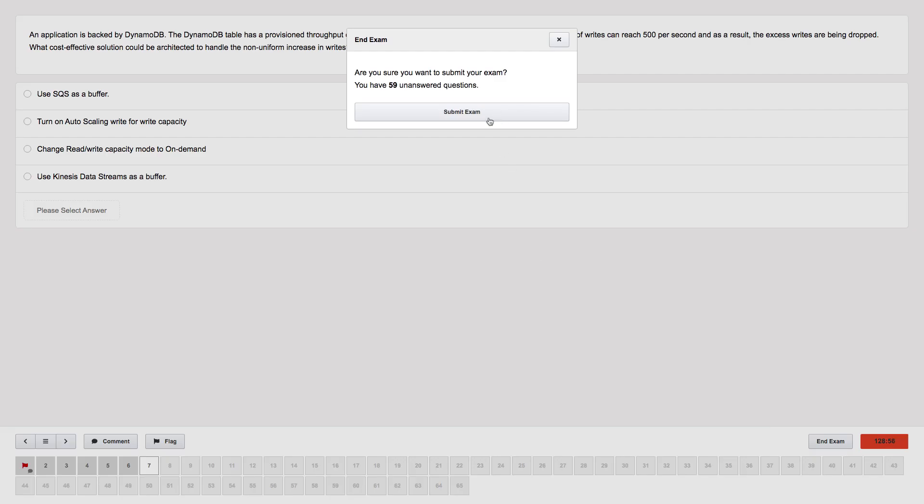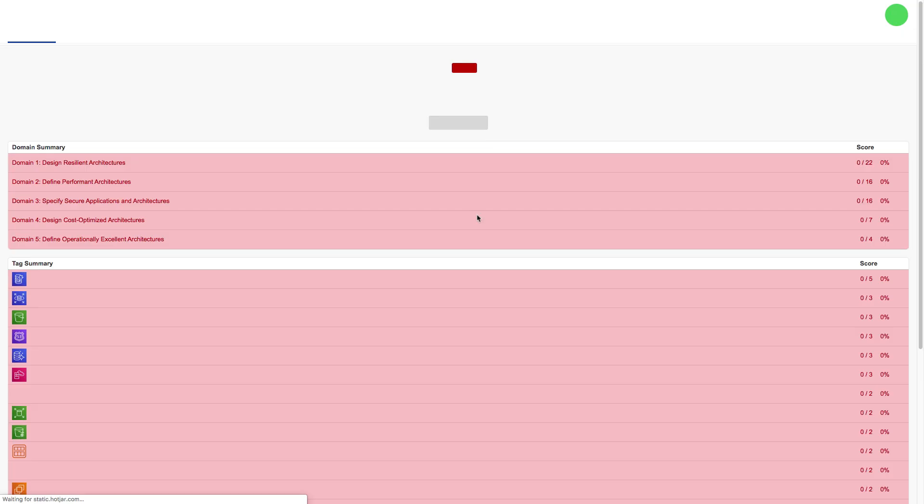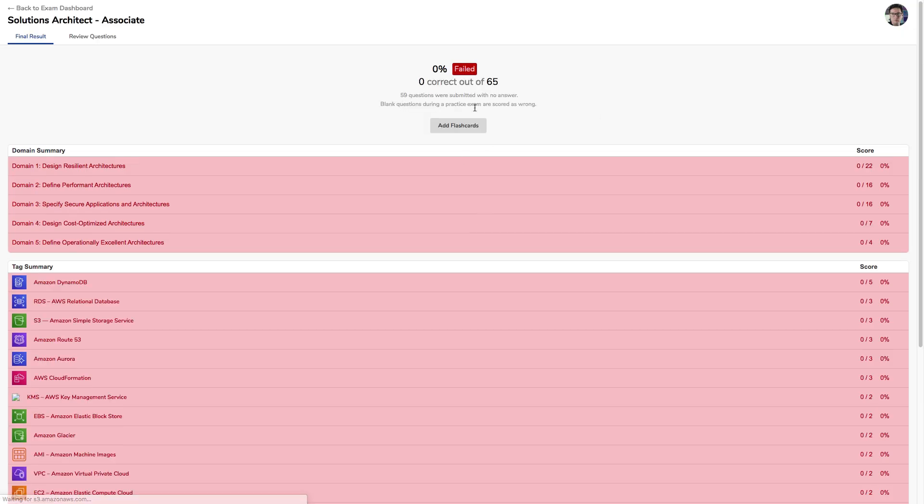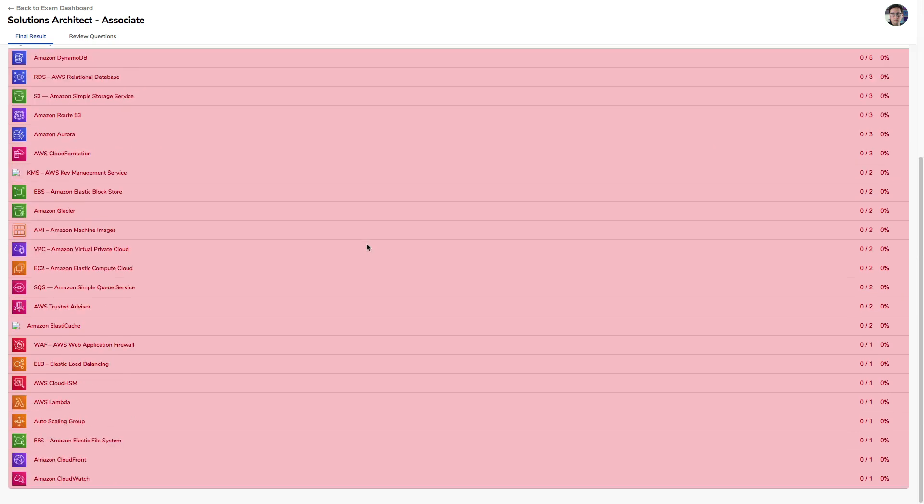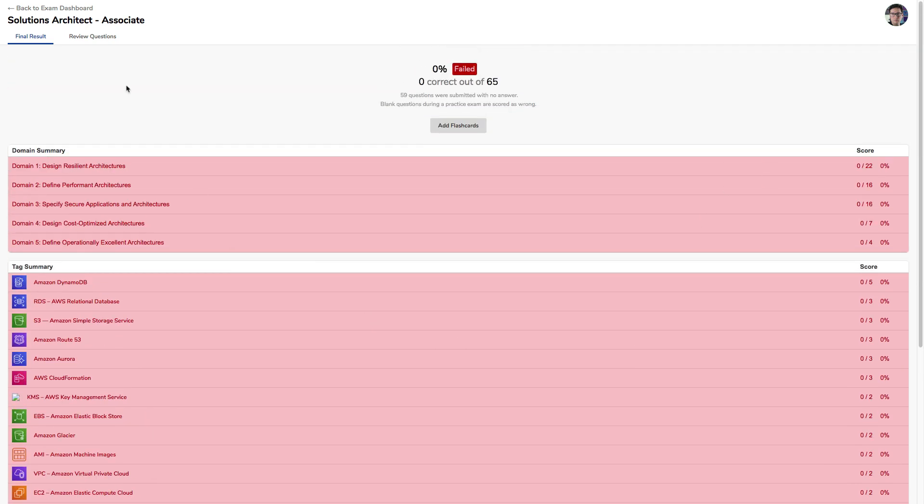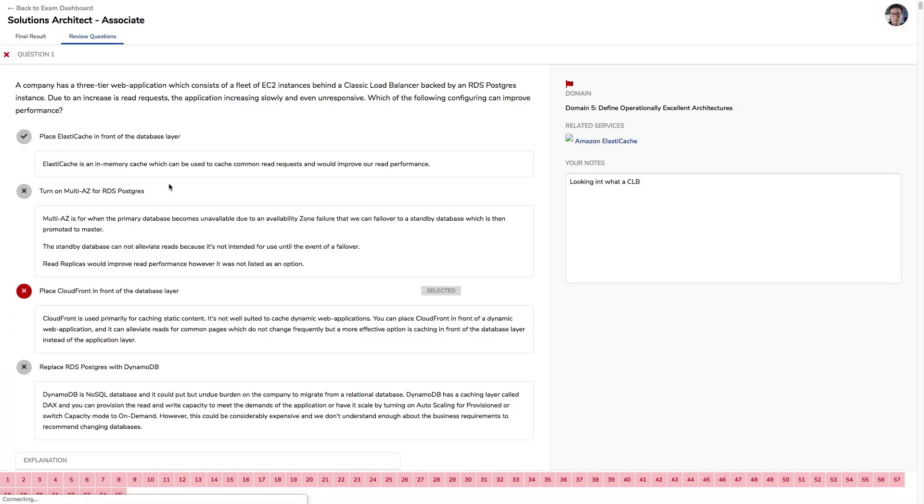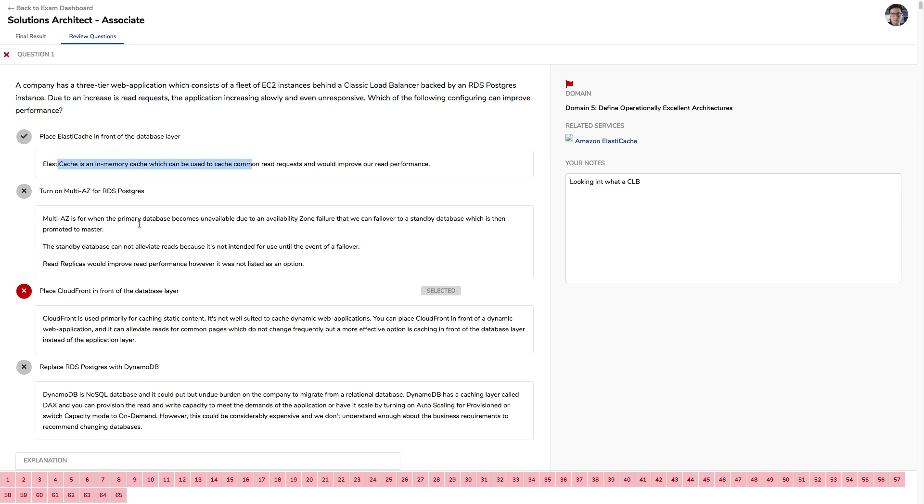So if you end this exam here, it's going to say you failed. We got zero out of 65. It's going to show you the breakdown per section and even the service here, and then you can review the questions. And here I can see my notes which I have here.